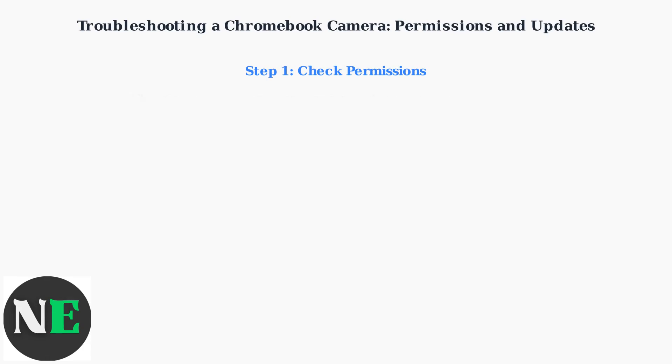Chrome OS treats the camera as a sensitive resource. Go to Chrome settings at chrome://settings/content/camera or your OS settings under privacy and security site settings to ensure the website or app has permission to access your camera.